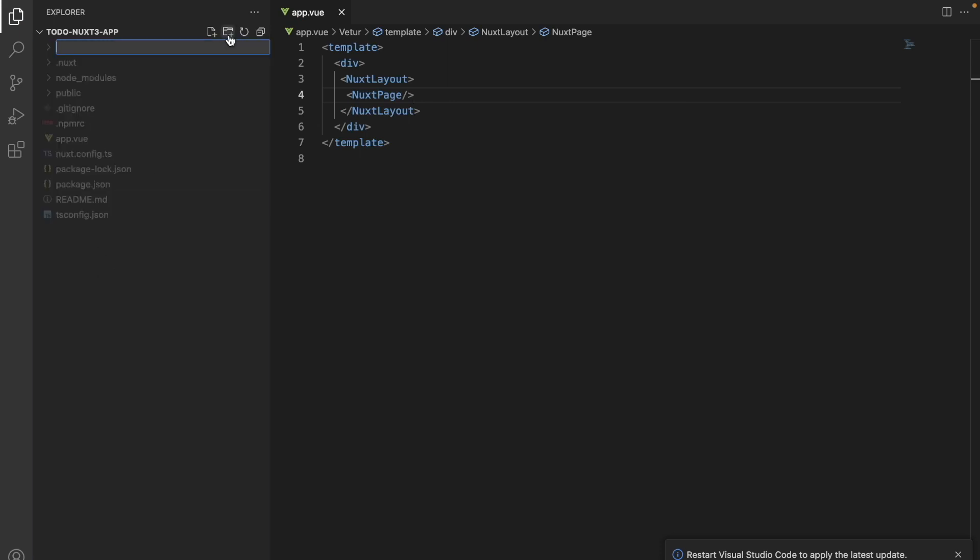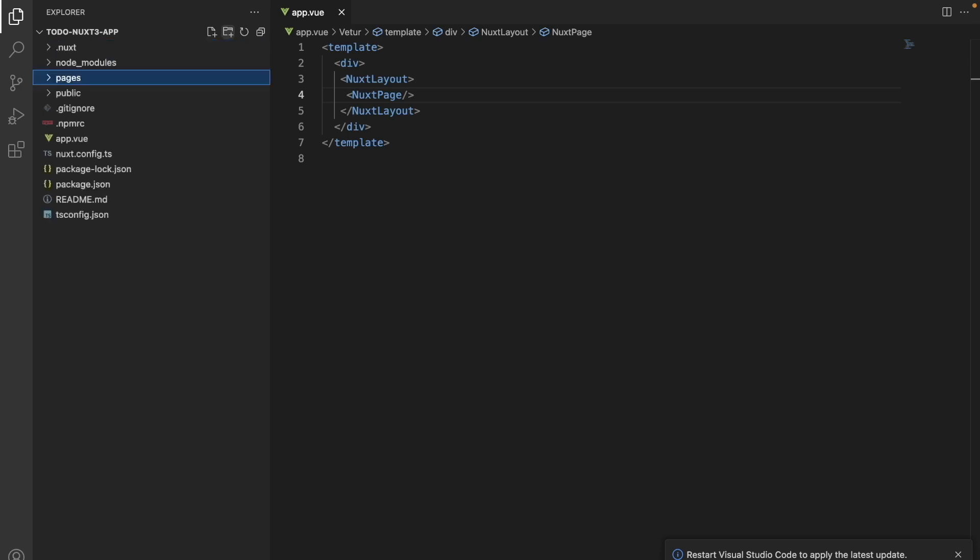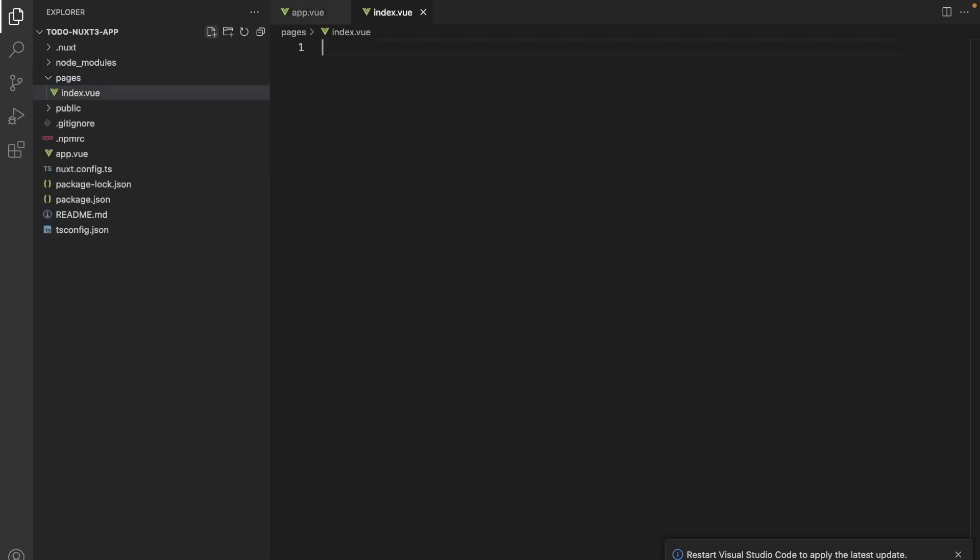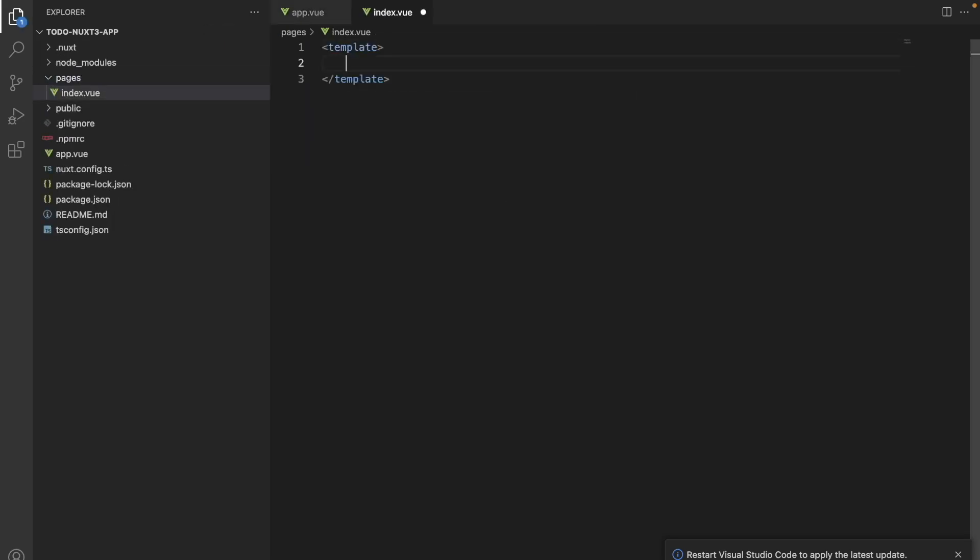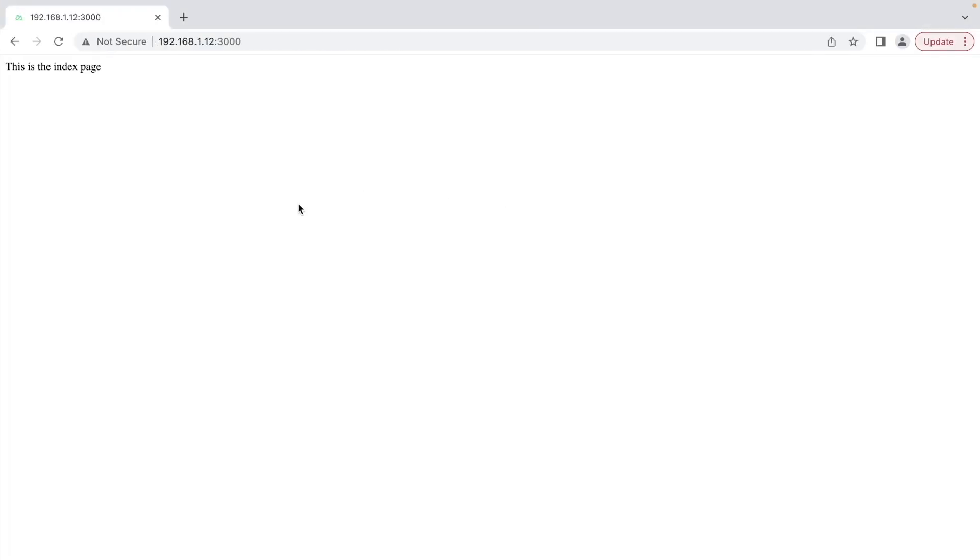We will create a folder called pages. Let's create a new Vue file which will be index.vue and add some custom code. And here we can see our changes reflected.